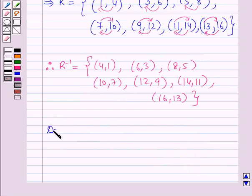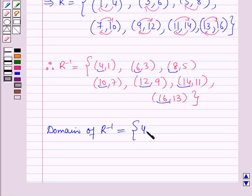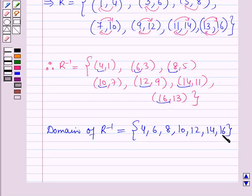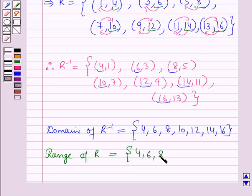The domain of r inverse will be equal to the set of the first components in these ordered pairs. So this is equal to the set containing the elements 4, 6, 8, 10, 12, 14 and 16. The range of r is the set containing the second components of the ordered pairs of r. So it is the set containing the elements 4, 6, 8, 10, 12, 14 and 16.